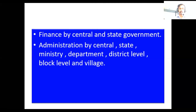For example, ministry of rural development. Then department at the district level, block level, and village level.